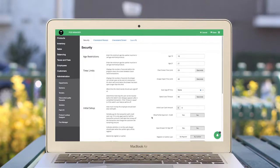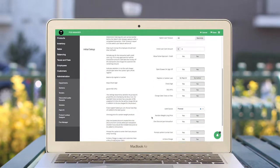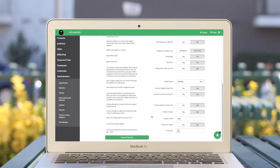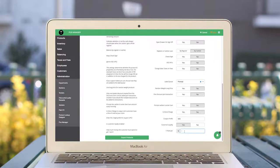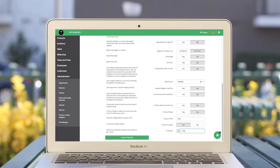To get started with customer loyalty, simply enable the settings in POS Manager and choose the dollar amount needed to earn one point. Make sure to save your changes.